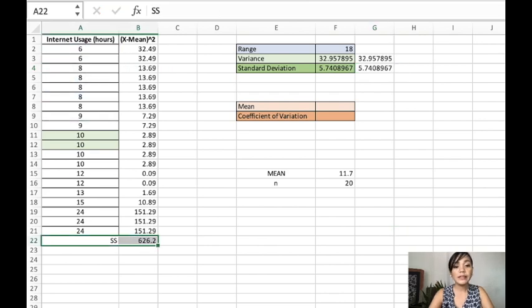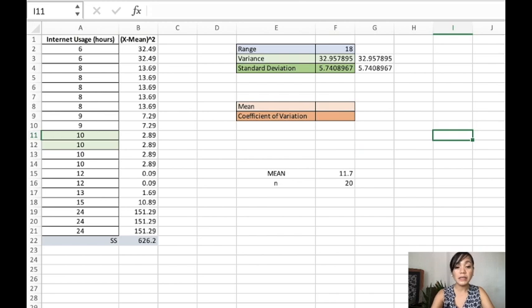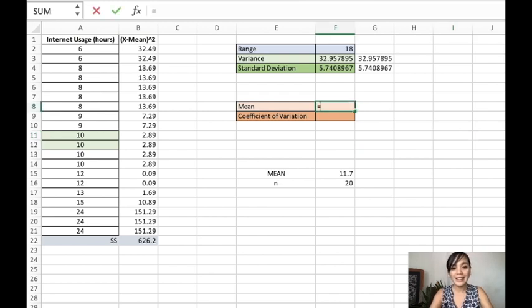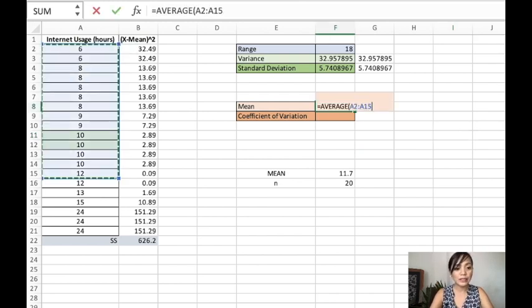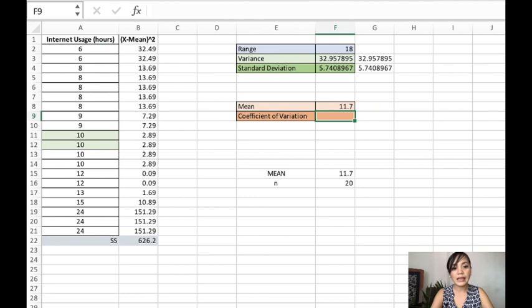Okay, the next one is the mean. The mean is just the average of everything. I think we've solved that earlier. And that's 11.7.